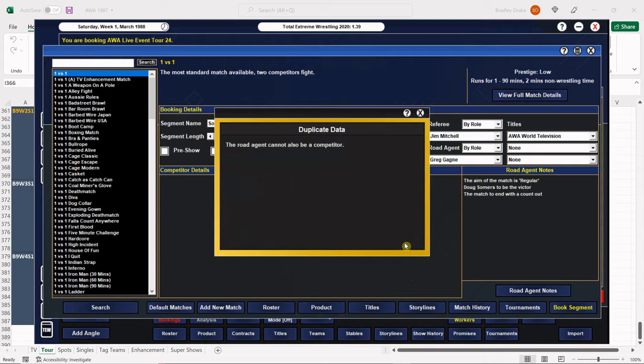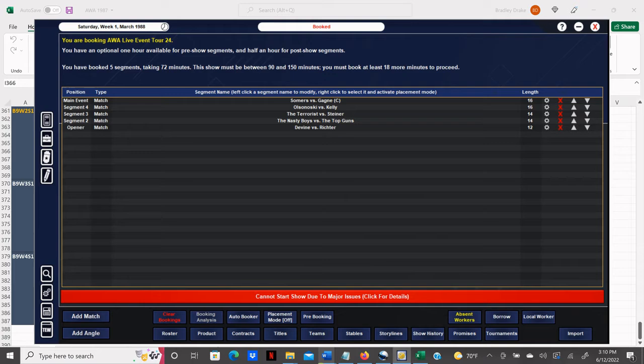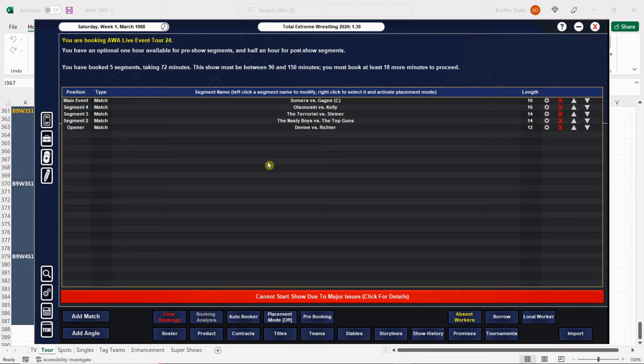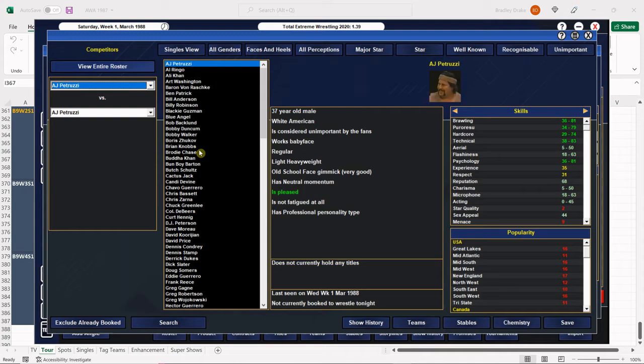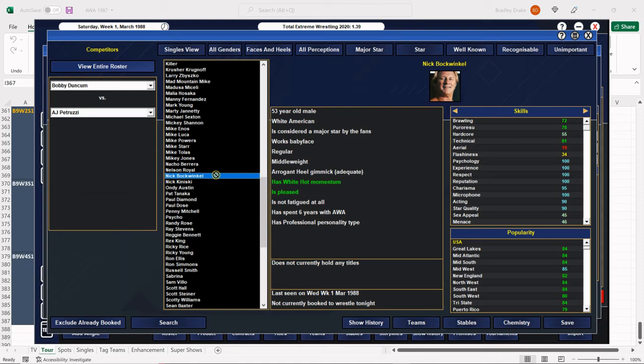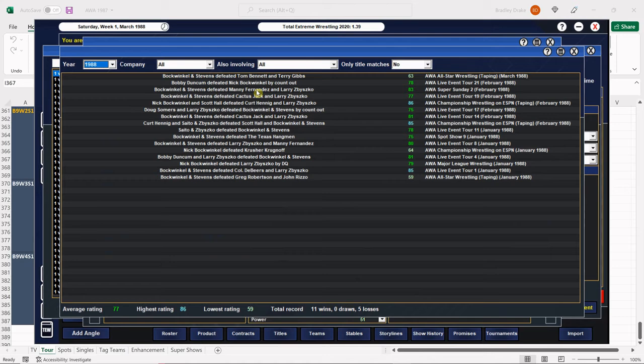Put Hennig in, there's the road agent. All right, and next we have Bobby Duncom and Nick Bockwinkle. That one goes 16. I think Bobby Duncom is due for the win here. Yep. No, Nick Bockwinkle gets the win here. Beautiful.